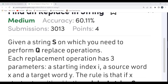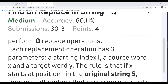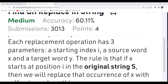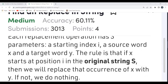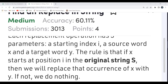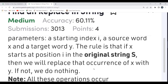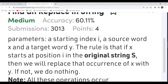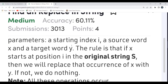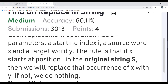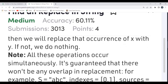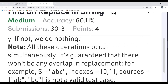The problem says: given a string S on which you need to perform Q replace operations. Each replacement operation has three parameters — a starting index i, a source word x, and a target word y. The rule is: if x starts at position i in the original string, replace that occurrence of x with y. Otherwise, if x is not occurring at index i in the original string, we don't have to do anything. Note: all operations occur simultaneously and there won't be any overlap in replacements.